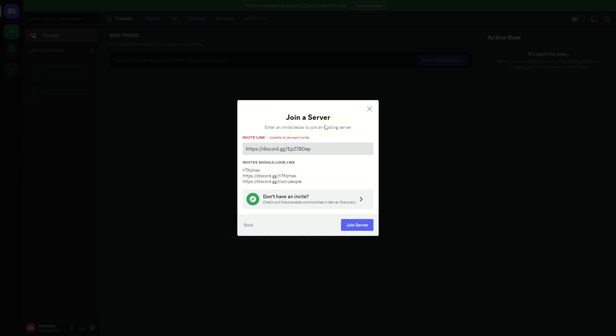And that's pretty much how we can easily fix this problem when being banned from a guild. If this video is helpful, make sure to subscribe and thank you for watching.